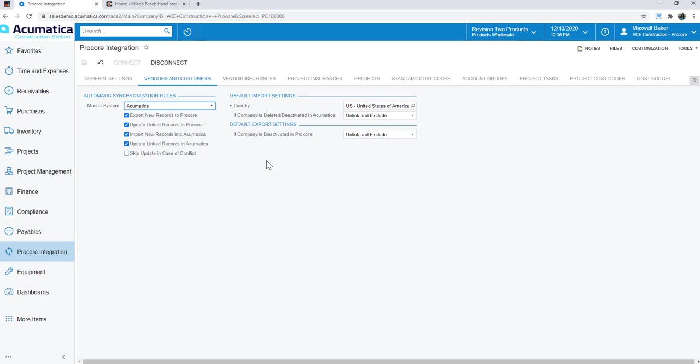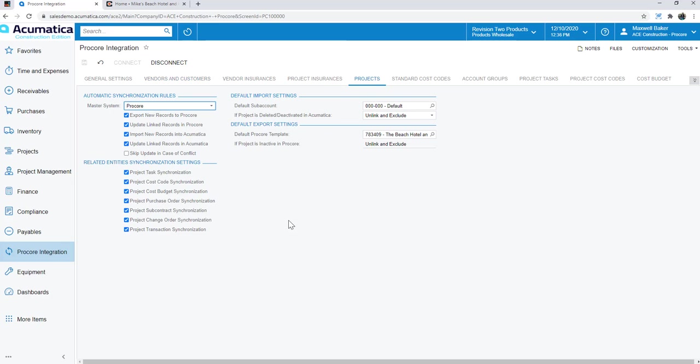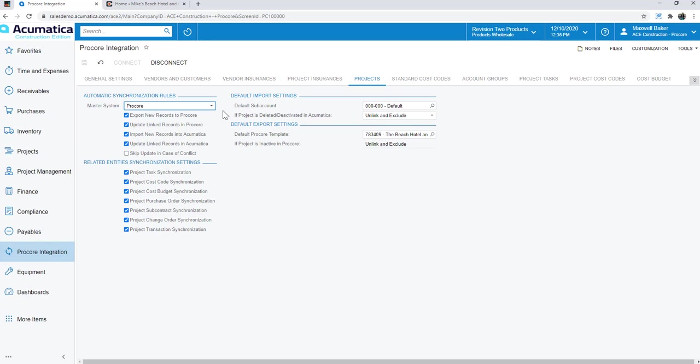If I click on projects as an example, here's a case where I've made Procore the master system of record. So as a contractor, I'm starting my projects on the Procore side, and I'm going to synchronize those with Acumatica. I could have it the other way. I could have Acumatica projects kick off, and then I synchronize that with Procore. Completely flexible, up to you how you want the data to flow back and forth. Whatever your workflows or business practices are, we can certainly accommodate that with the integration.